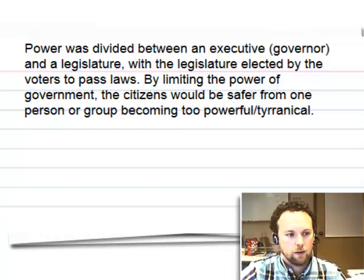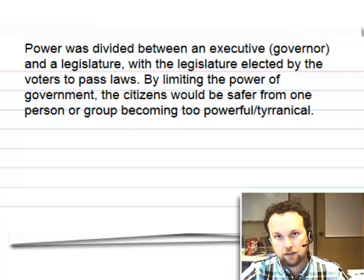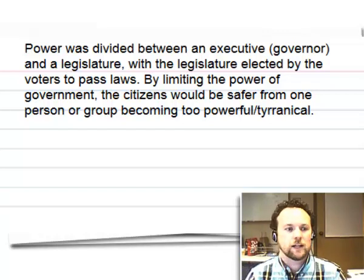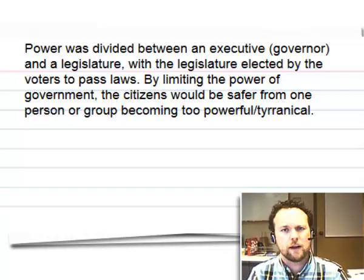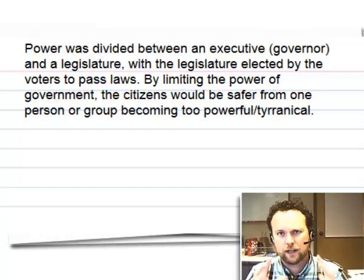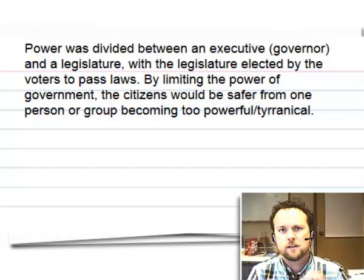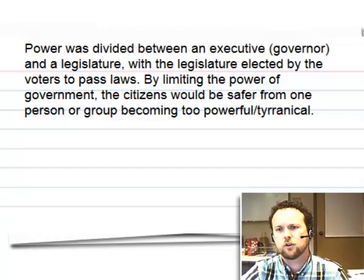Our next video is going to go into this a little bit more about the constructing of these state constitutions.